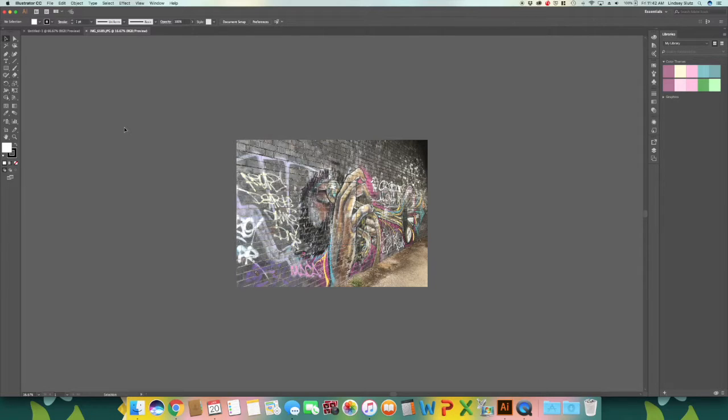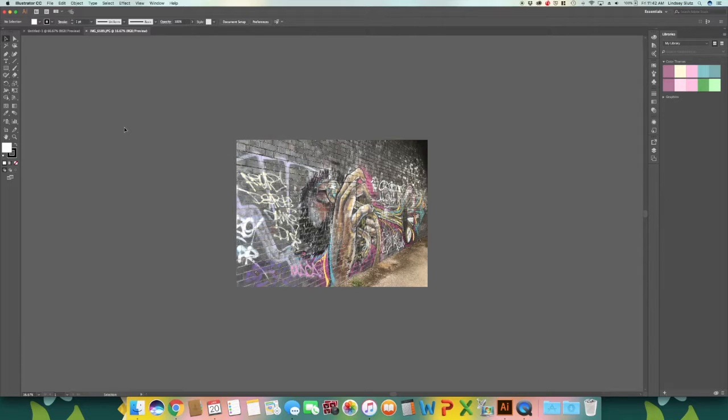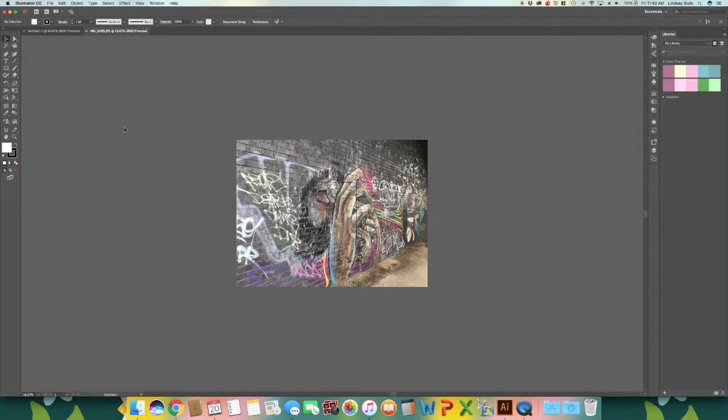Hi guys! So in this lesson we're going to go through creating different color palettes in Illustrator. The first way we're just going to pick colors from an image to create the color palette that you can save and reuse over and over again.